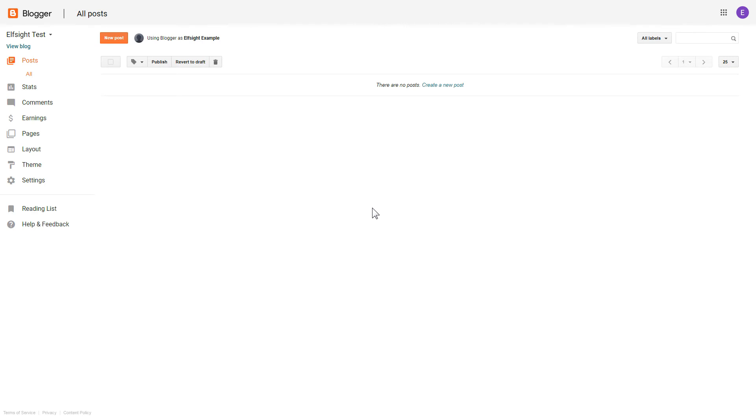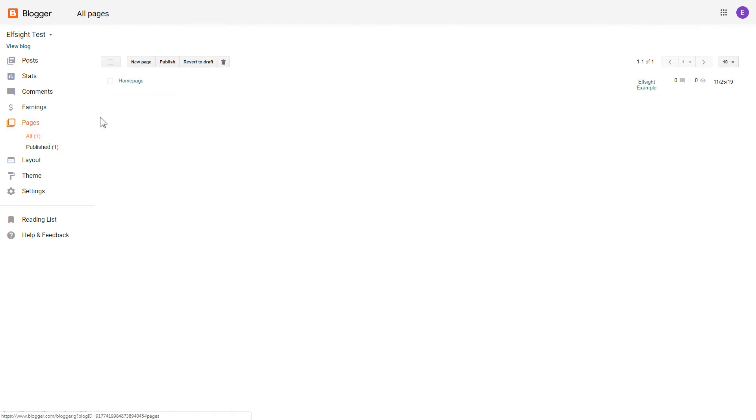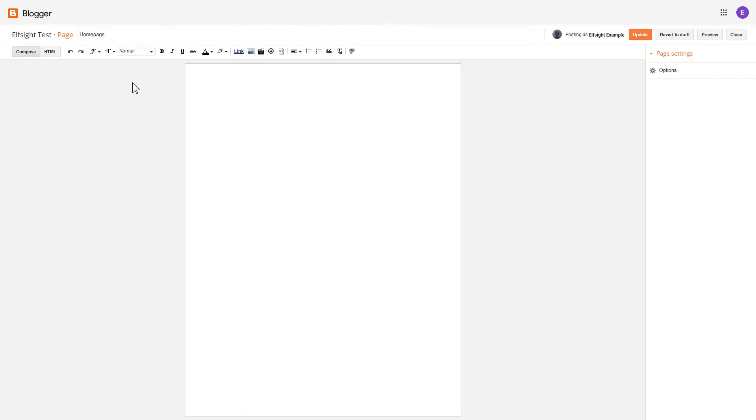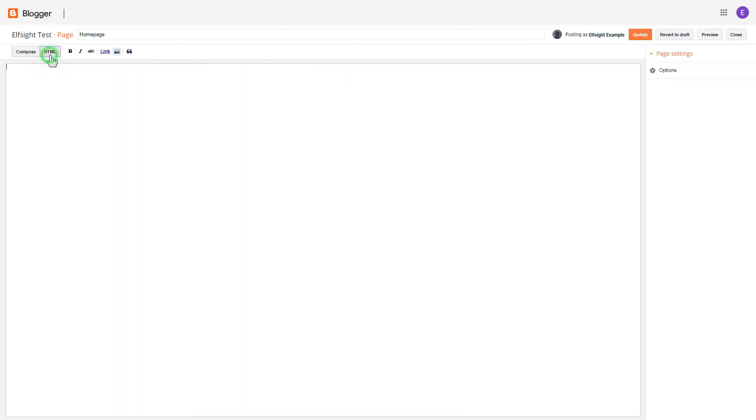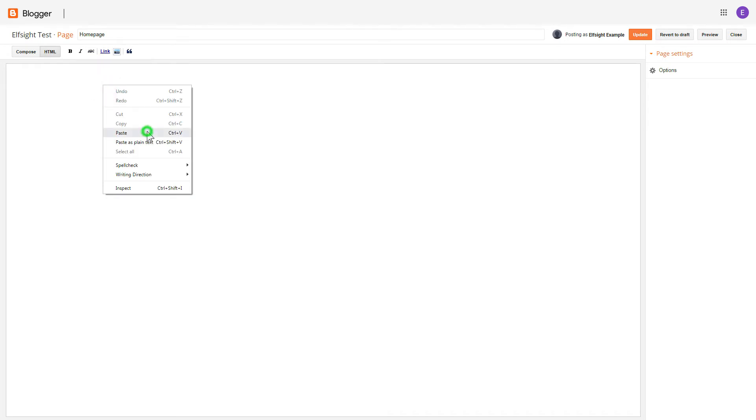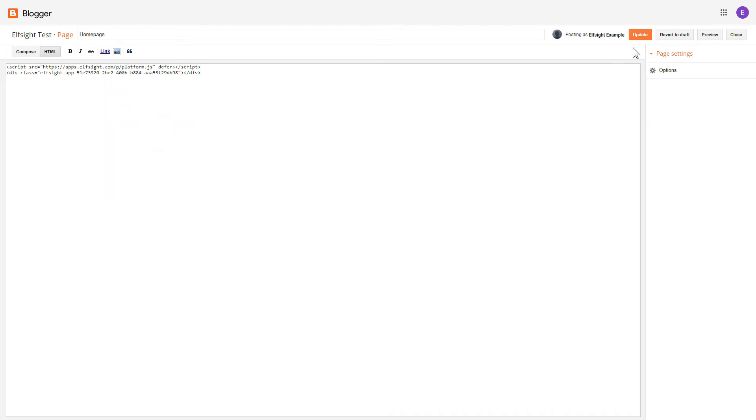After you've logged in to your Blogger admin panel, go to Pages and select the required page. Press HTML button to open the page's HTML editor. Next, paste the widget's code to HTML source editor window and press Update.